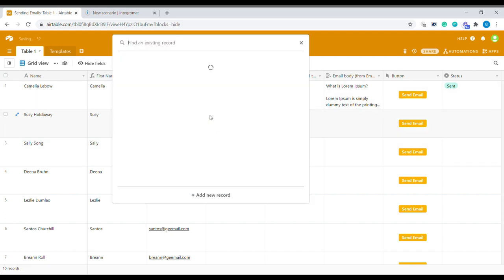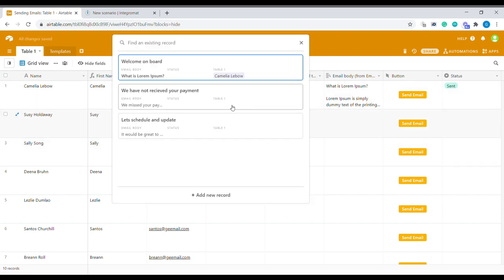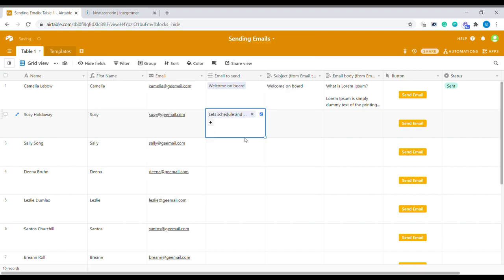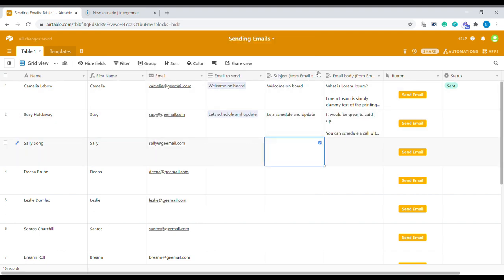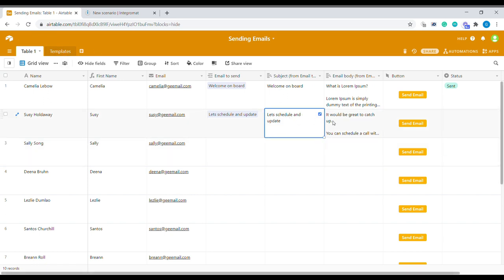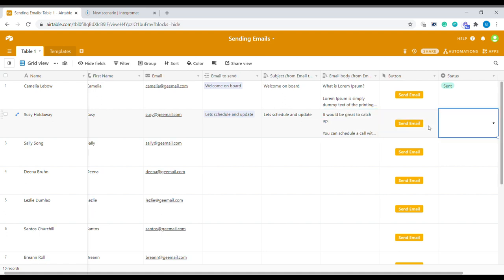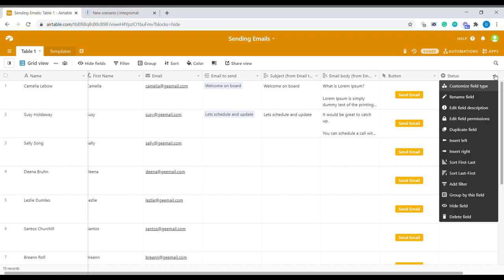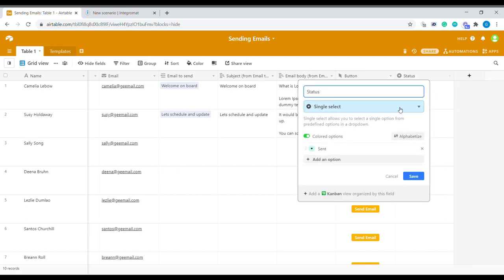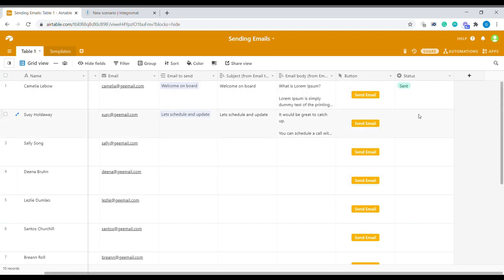So for example here we want to send out a template which is called let's schedule an update. Here those columns are just giving us a simple lookup of the content from the template so we know what's inside. Then the next step is the email button. I'll come back to it and then finally you have the status field. Status field is a single select that contains only sent. This will be a feedback from Integromat so that we can visually see that this email has been sent.